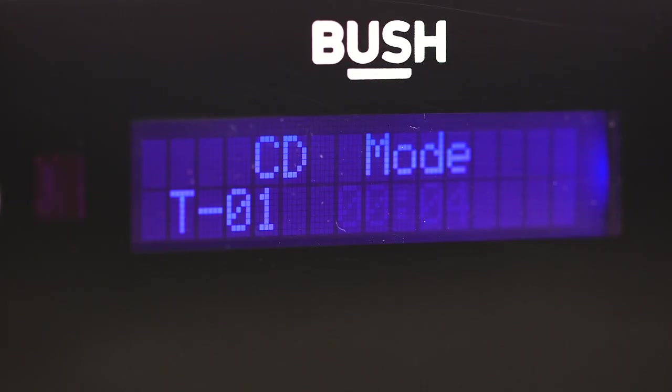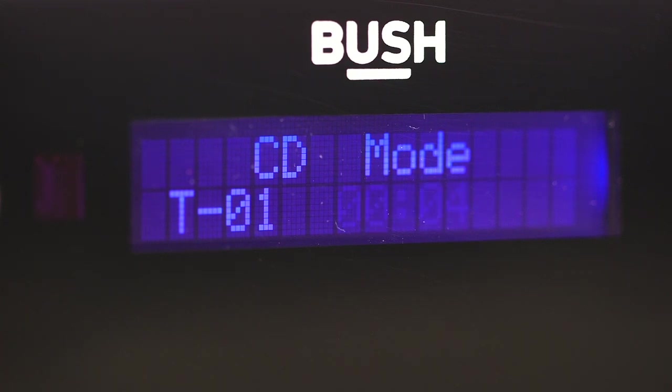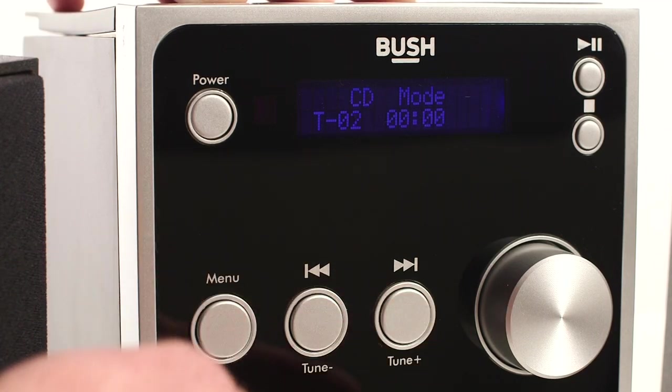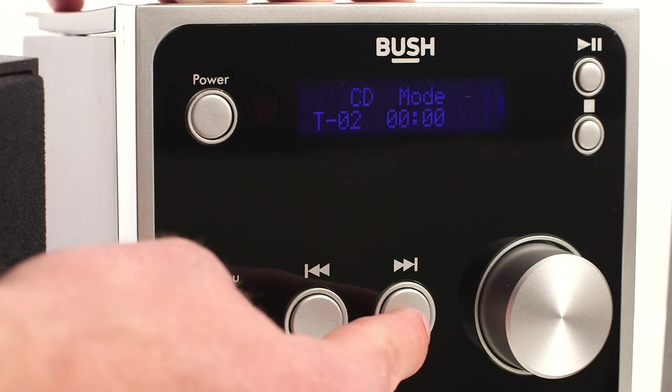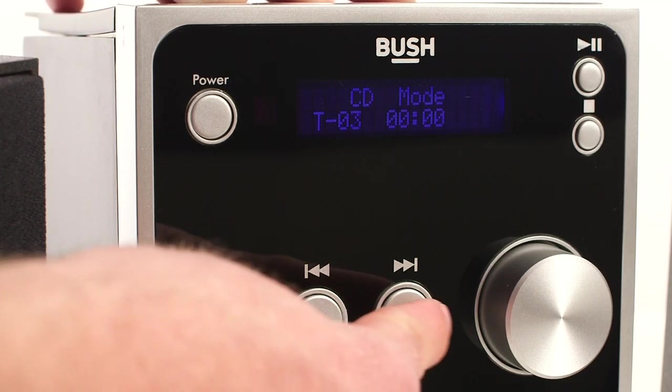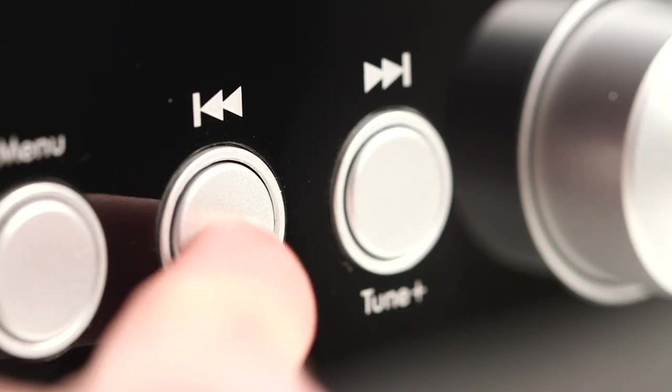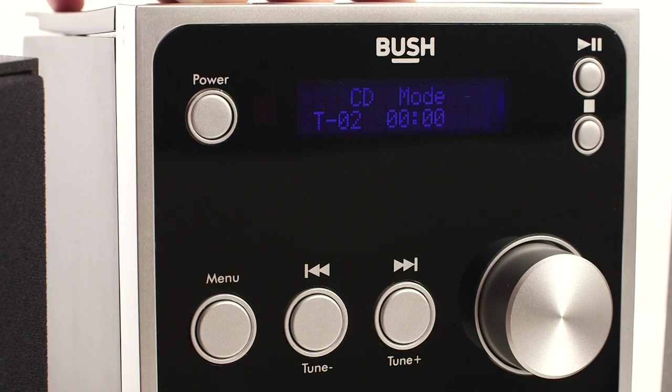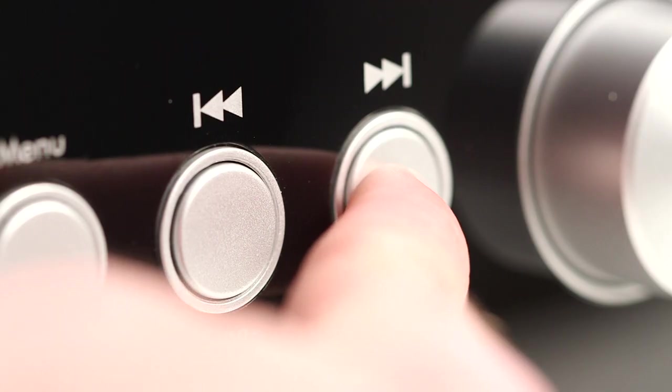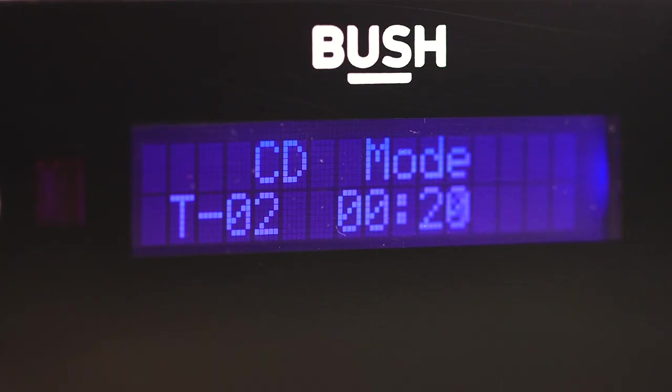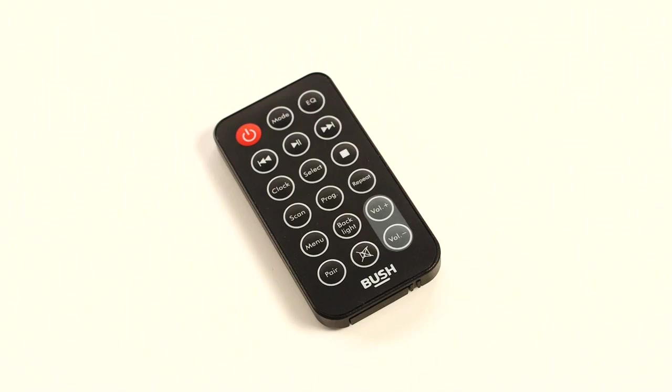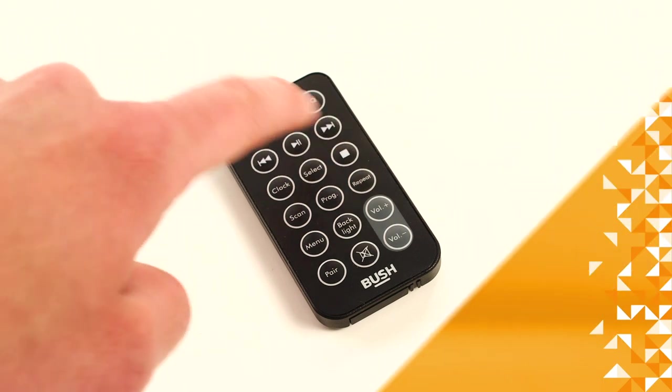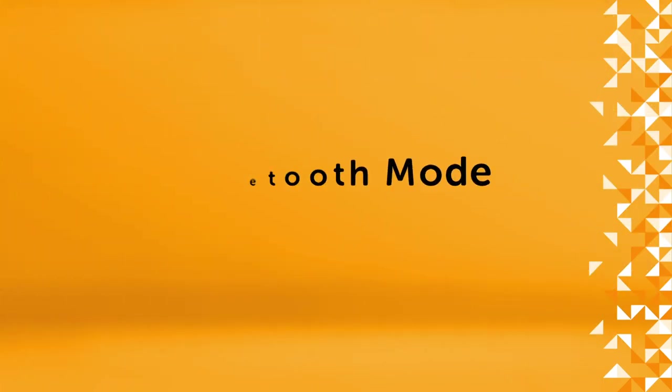Press the play pause button to pause the track. Use the skip back and forwards buttons to go to the next track or previous track. Press and hold either button to fast forward or fast backward a track. Press the stop button on the Microsystem or remote to stop the CD.